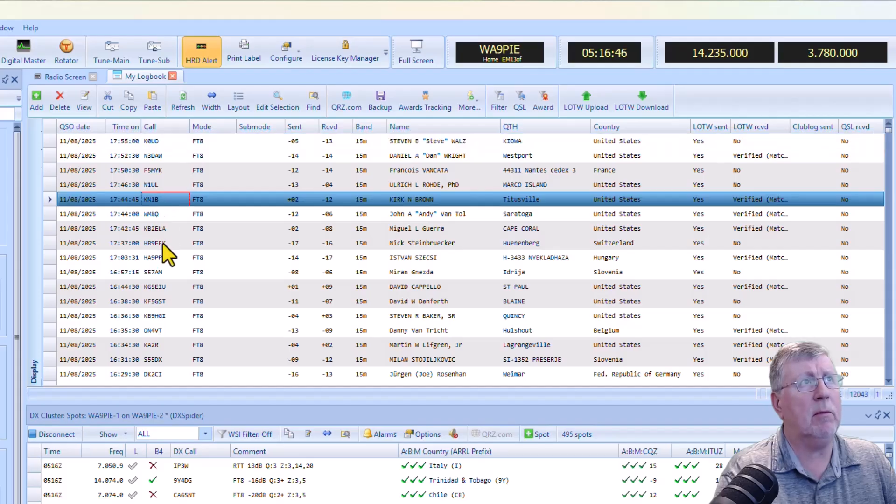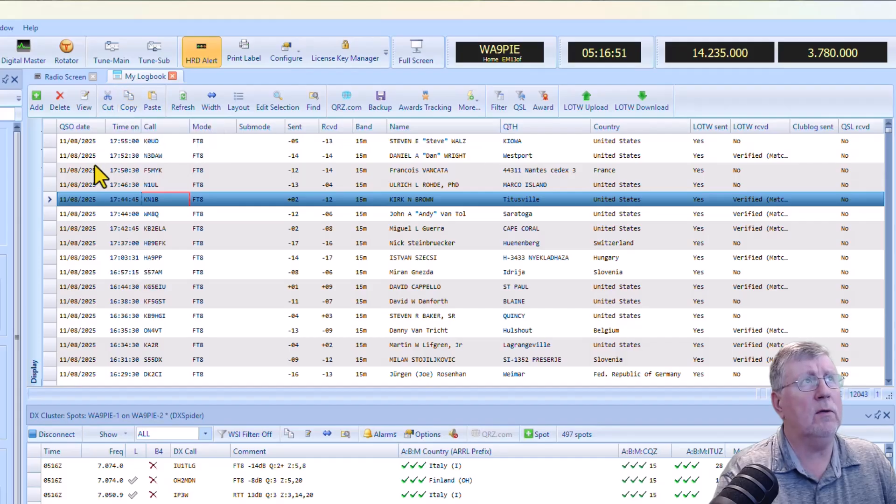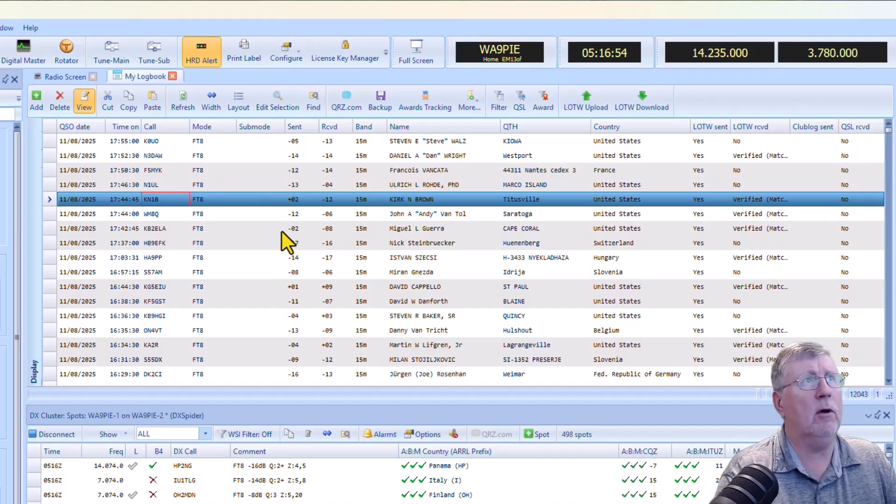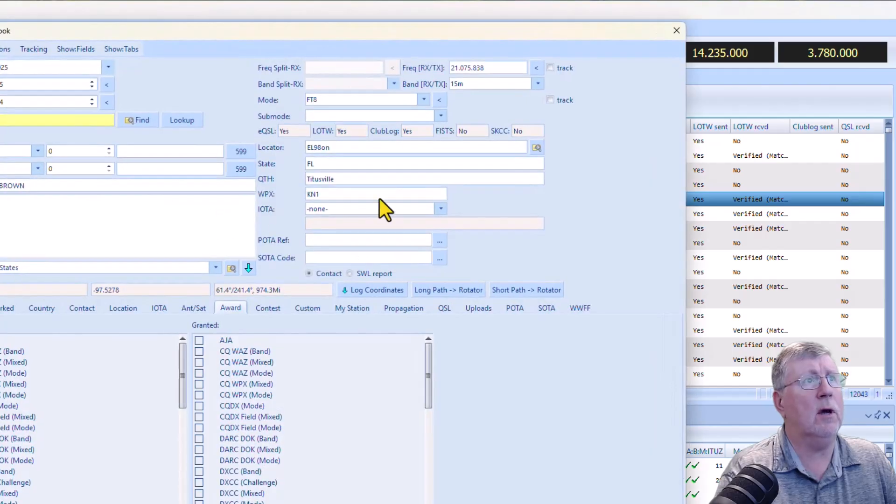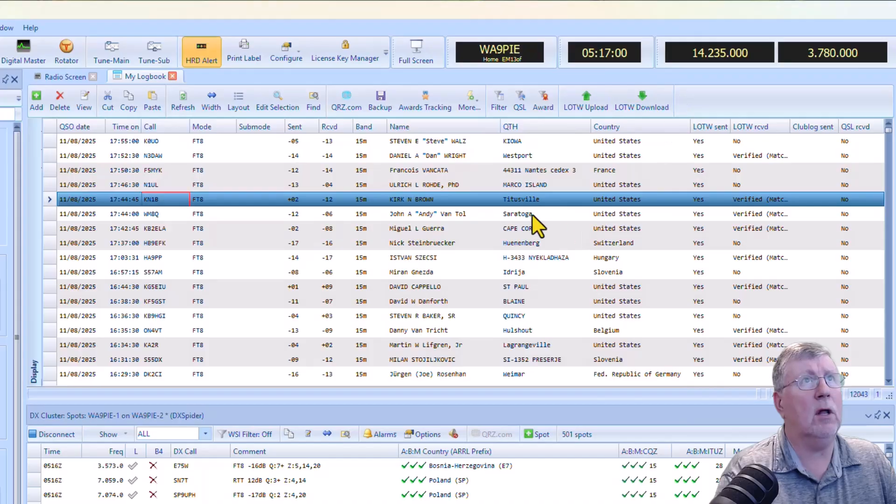You can copy paste QSOs between logs. Like, for example, I want to take this and I can copy it from one log to another. You can do that. I don't do it very often. The view button just simply opens the QSO, and so that's what that's all about.